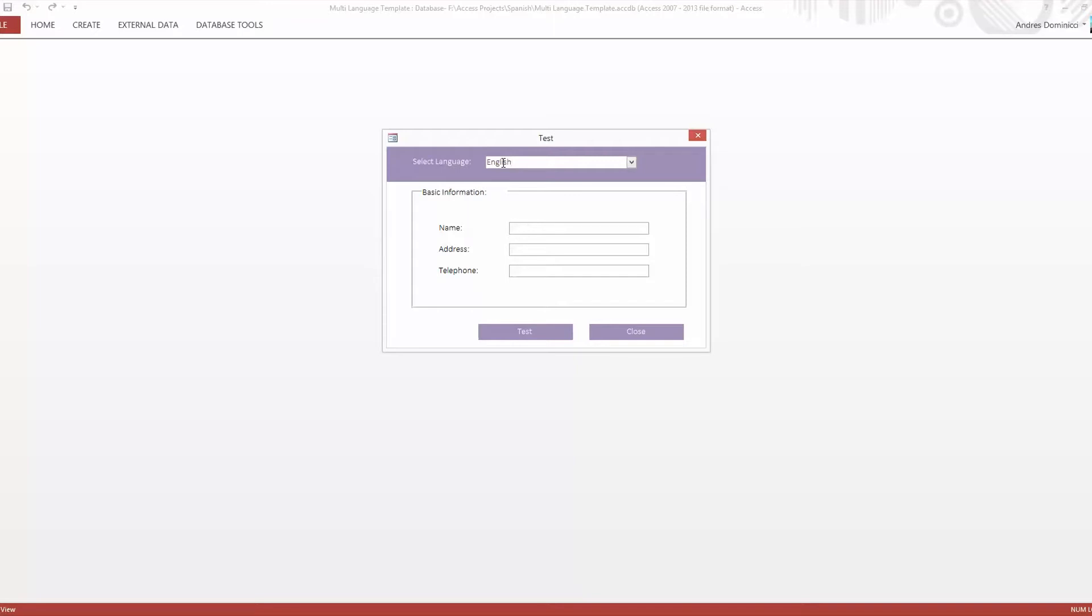This code has been successfully implemented in databases for other customers. So please do visit us at MicrosoftAccessExperts.com and download this demo today.